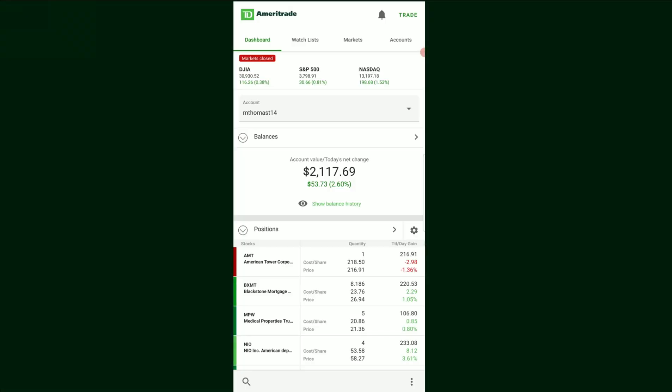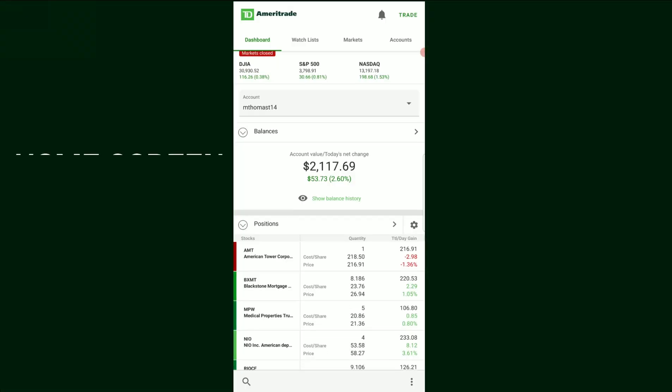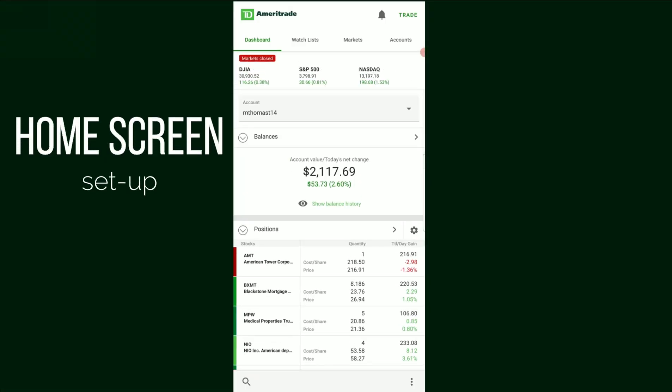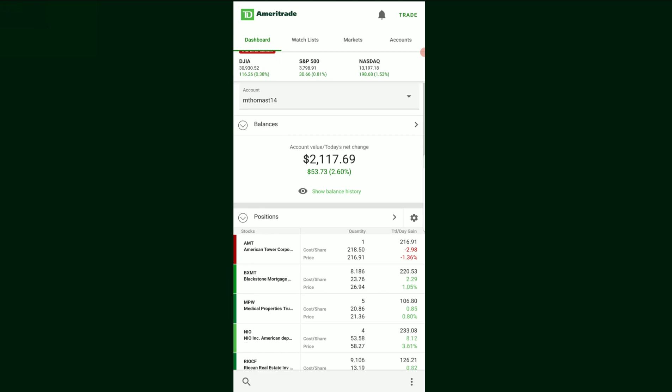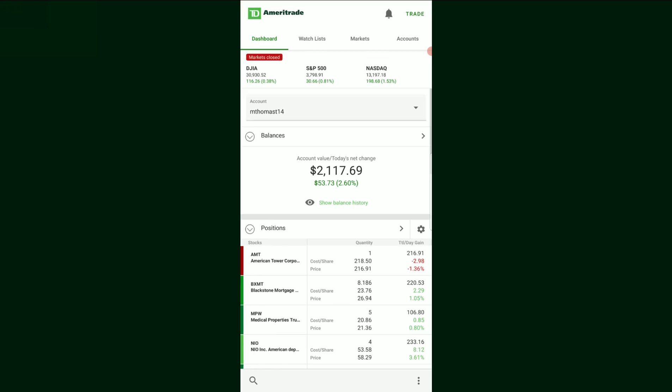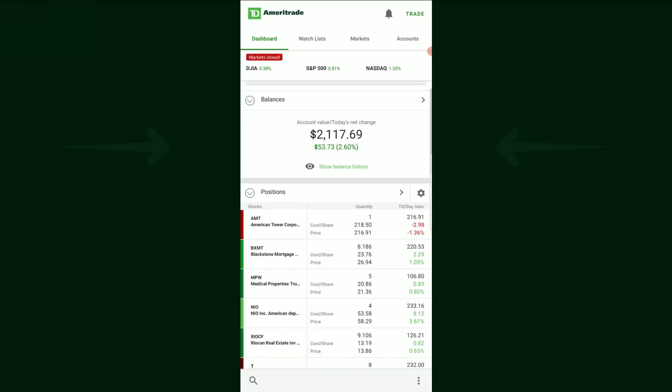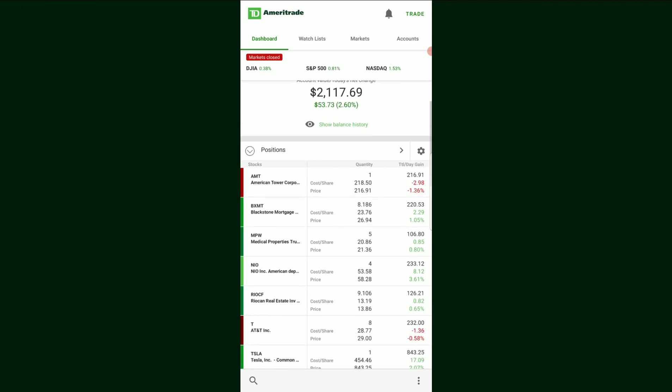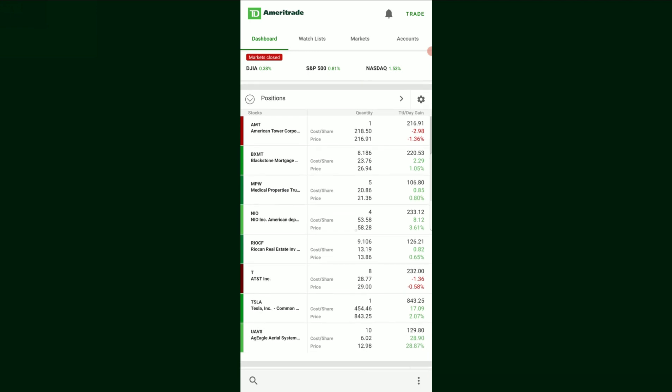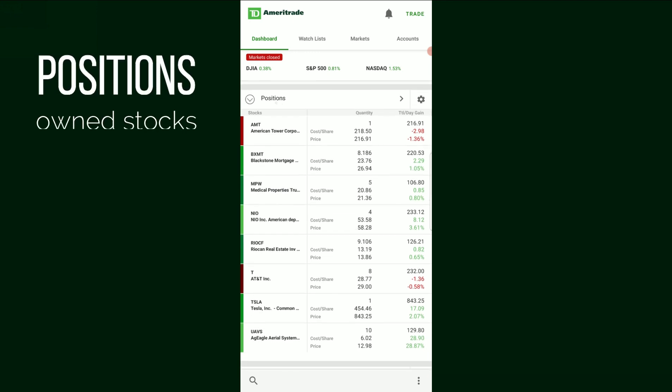So this right here is the home screen that you would typically see when you first sign into your TD Ameritrade account. Basically right here you would see your balances. This is how much money you have invested into your stock.